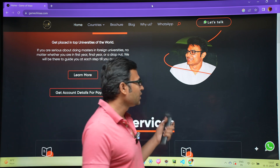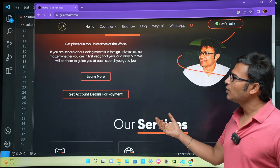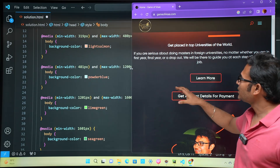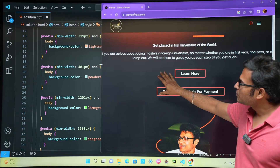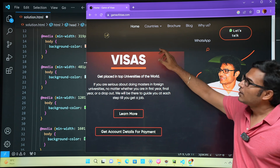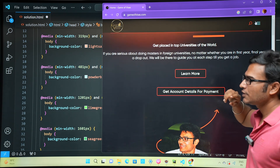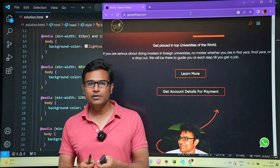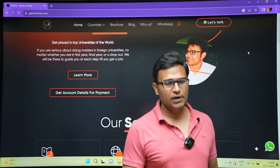For example, on gameofvisas.com, if I decrease the size of the viewport, you can see the layout is changing — it is responding to the changes. There is a breakpoint where parts disappear, and the navigation bar at the top becomes a menu bar. This is what responsive websites are.